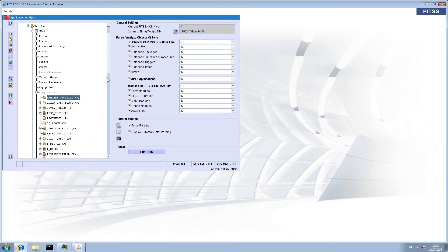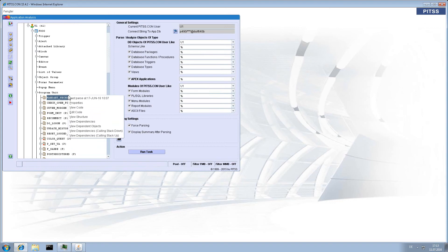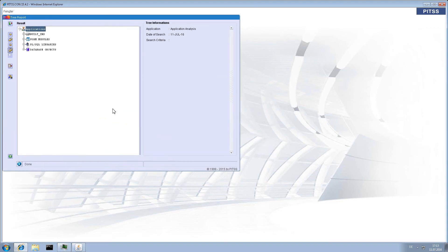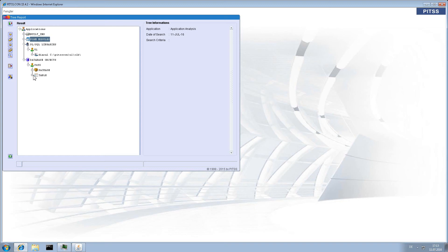The more important ones in Application Analysis are the following. If you choose View Dependencies, you will get all objects used by this object. We see the database objects, we see the libraries, the tables, the packages and so on.